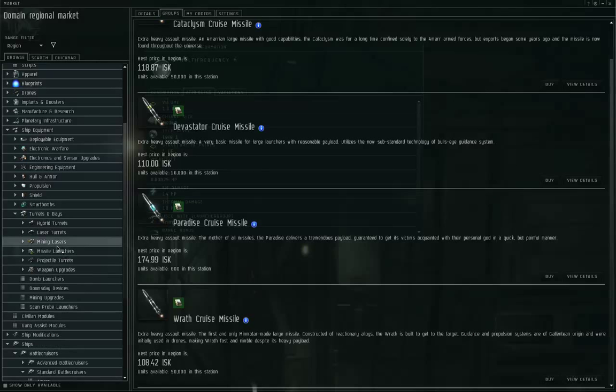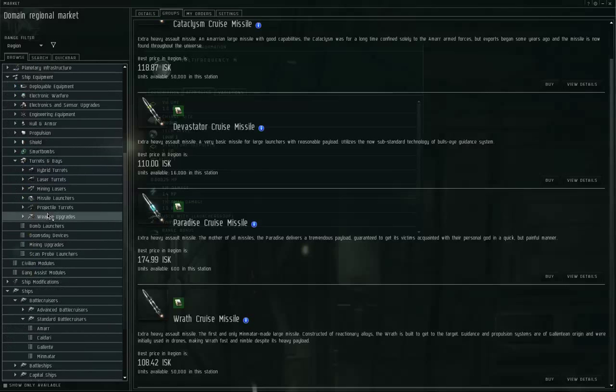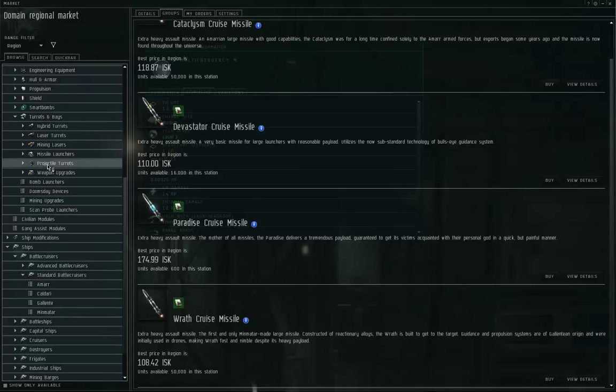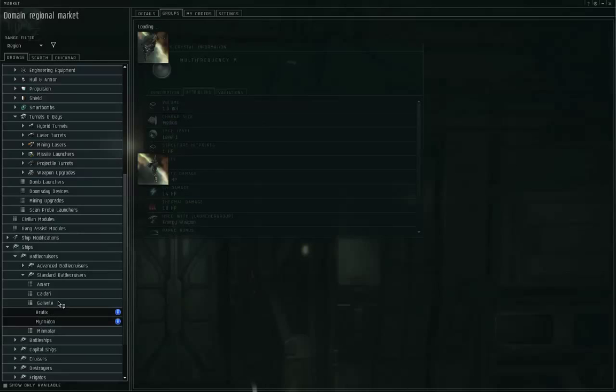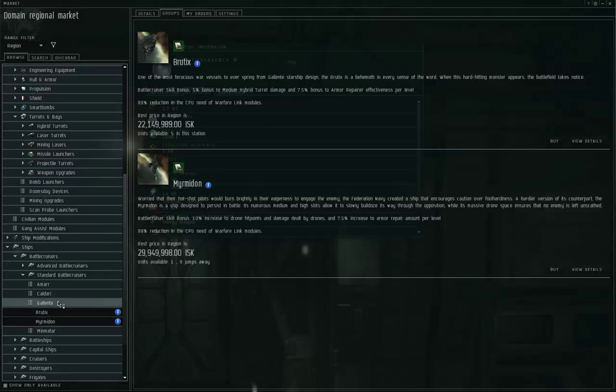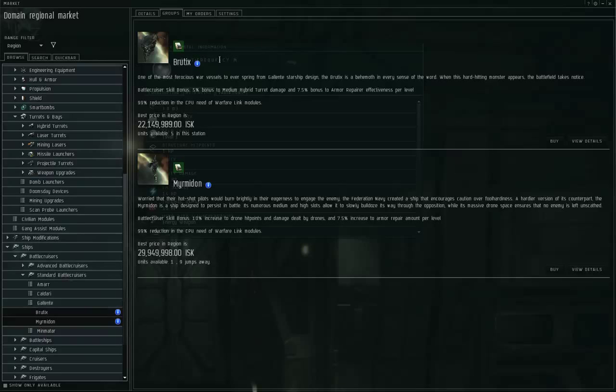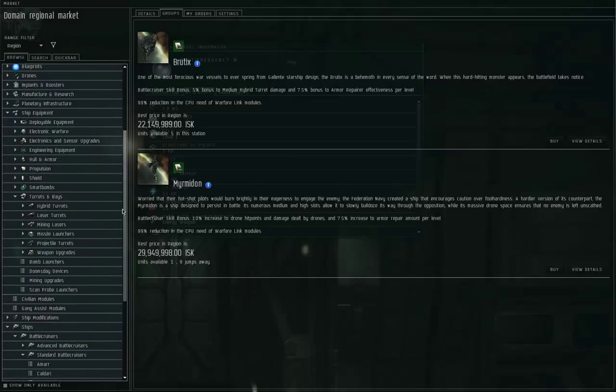The Caldari also use hybrid weapons, hybrid turrets. The Caldari and the Gallente both use hybrid turrets. Let me move on to the Gallente. The Gallente have the Brutix and the Myrmidon. The Brutix is bonused for medium hybrid turret damage, and the Myrmidon is bonused for drone hit points and damage. For hybrid turrets, like for the Amarr energy turrets, the hybrid turrets have short and long range versions for each size range. The blasters are the short range, railguns are the long range.